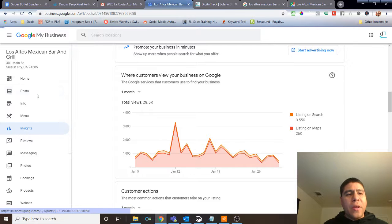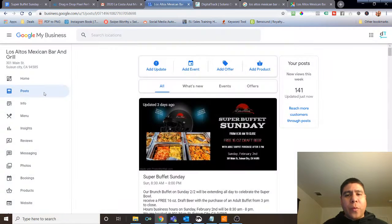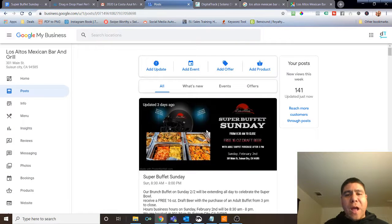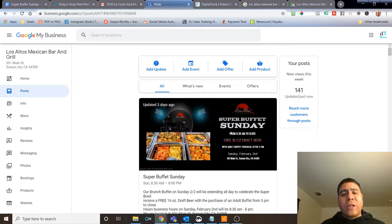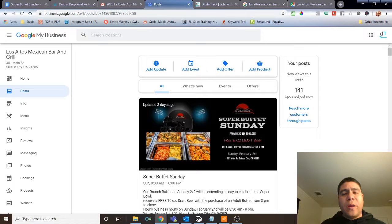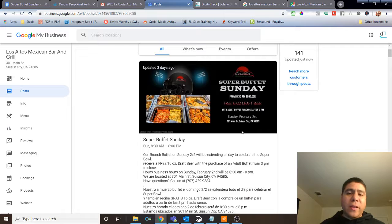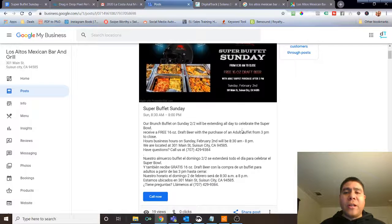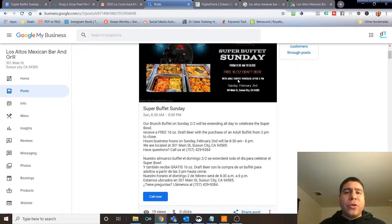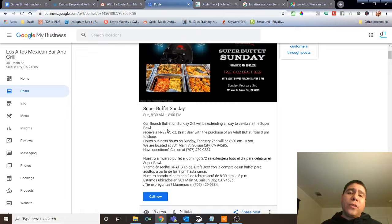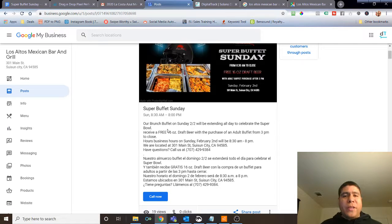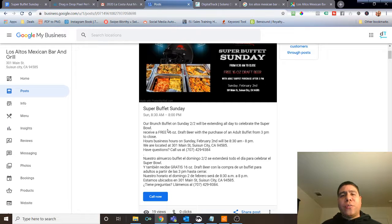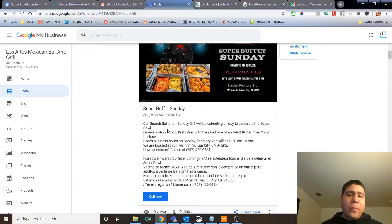So there's an event coming up for the Super Bowl. They're going to have an all-day buffet. Normally, the buffet in Los Altos, in Susun, it is in the morning or up to 2 in the afternoon. Now, this one, they're going to do it all day. And on top of that, they're going to throw in a free draft beer with the purchase of an adult buffet after 3 p.m. And so this is obviously a great offer that you have to find ways to spread the word. And this is a great event that you have to find a way to spread the word. This is one of the ways that you don't have to pay.